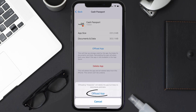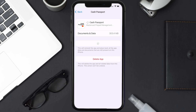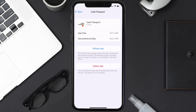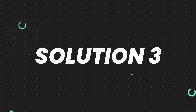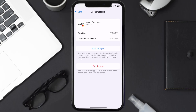Tap again to confirm. It'll take a bit for processing, and then a Reinstall button will show up — simply tap on it to reinstall the app. This should fix the issue, but if it doesn't, you need to completely reinstall the app.